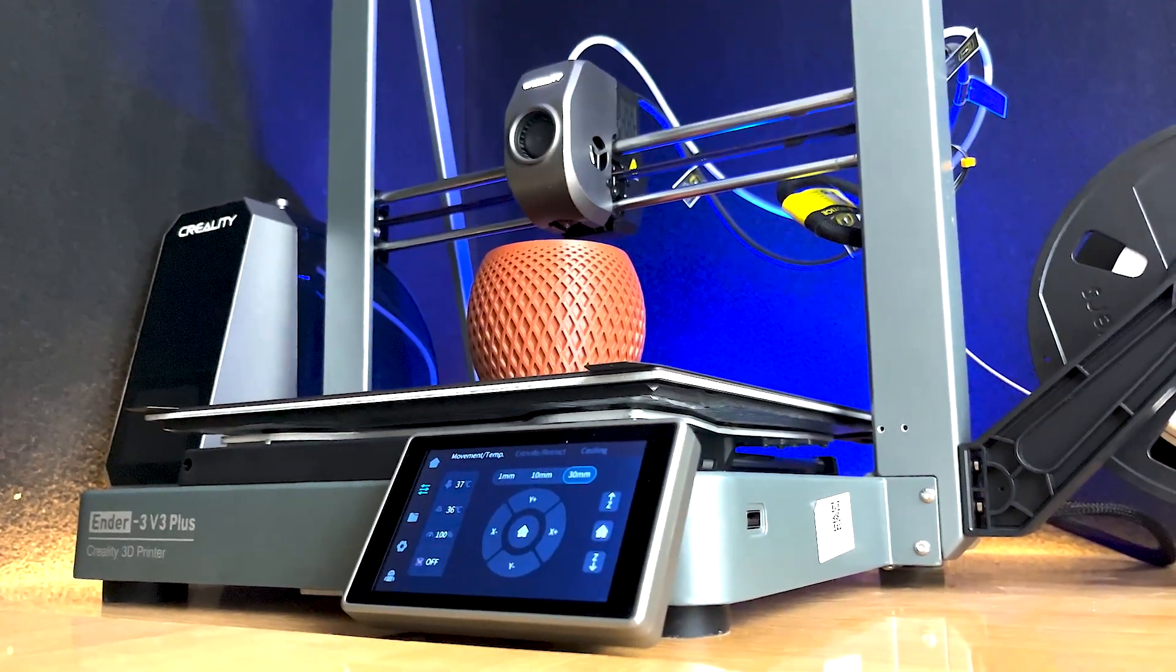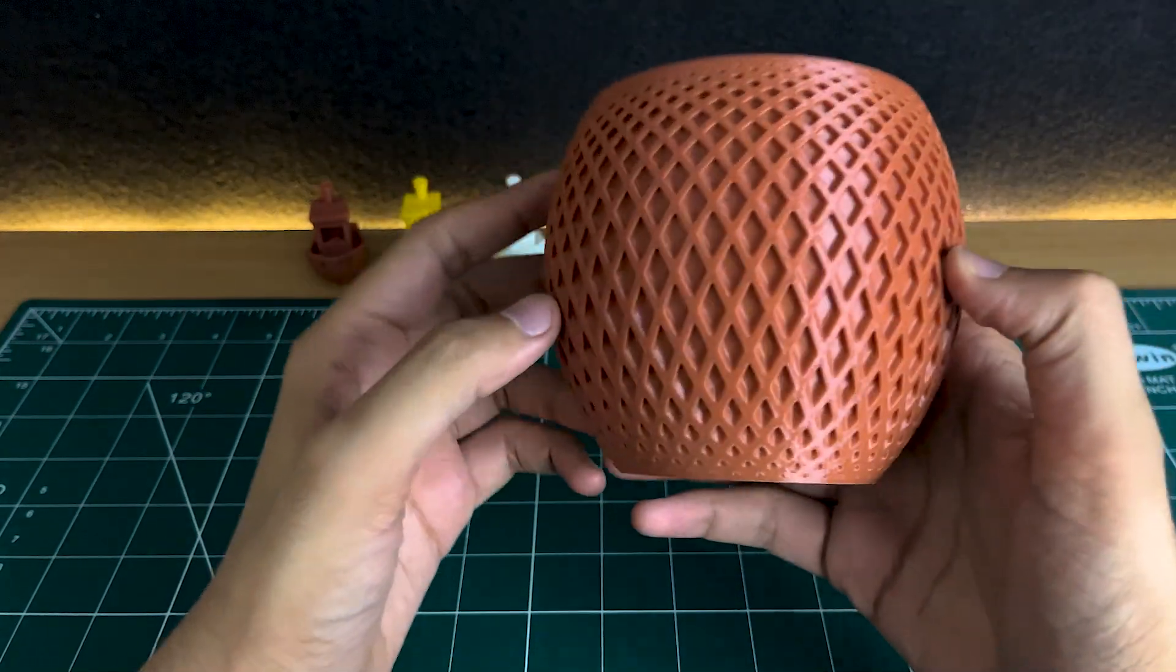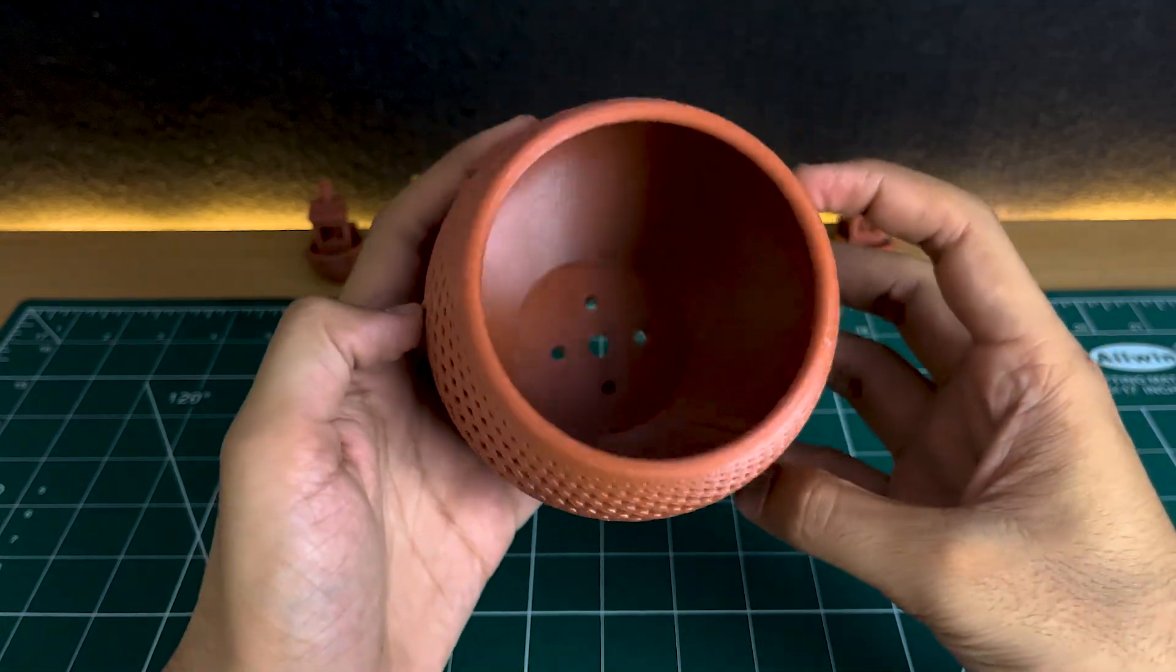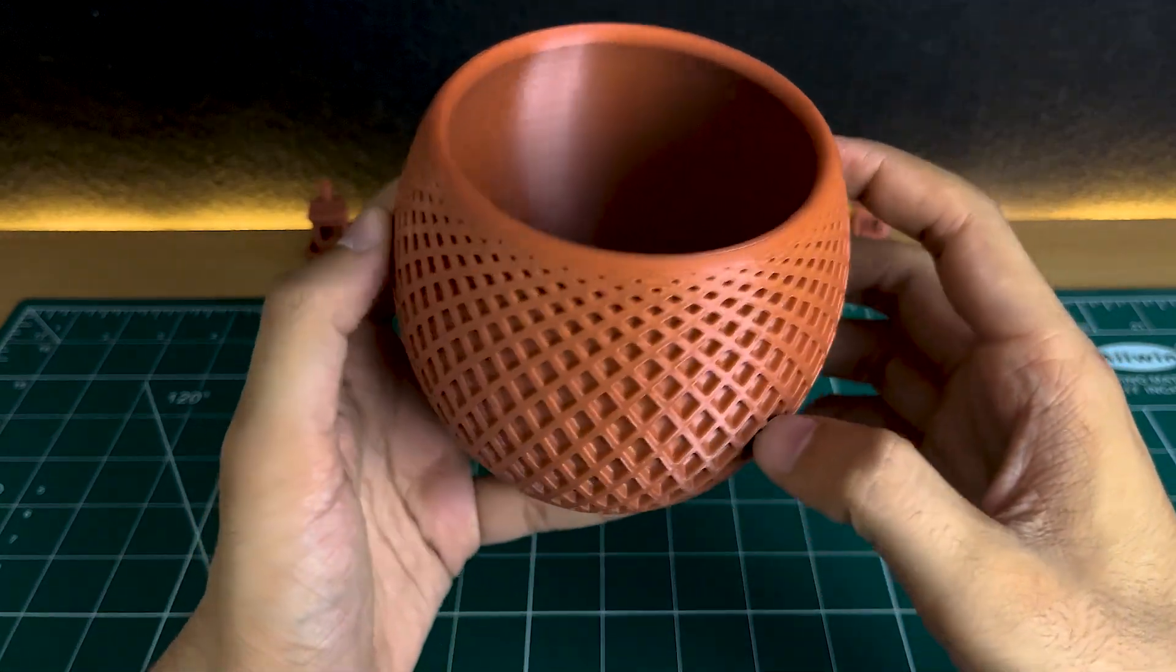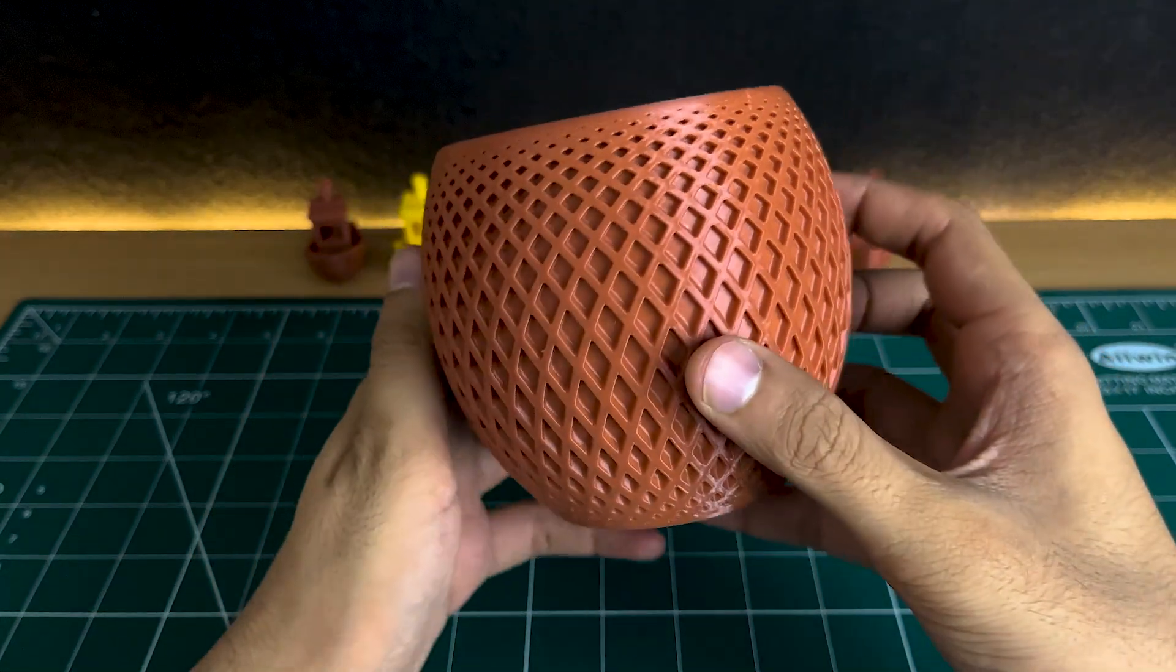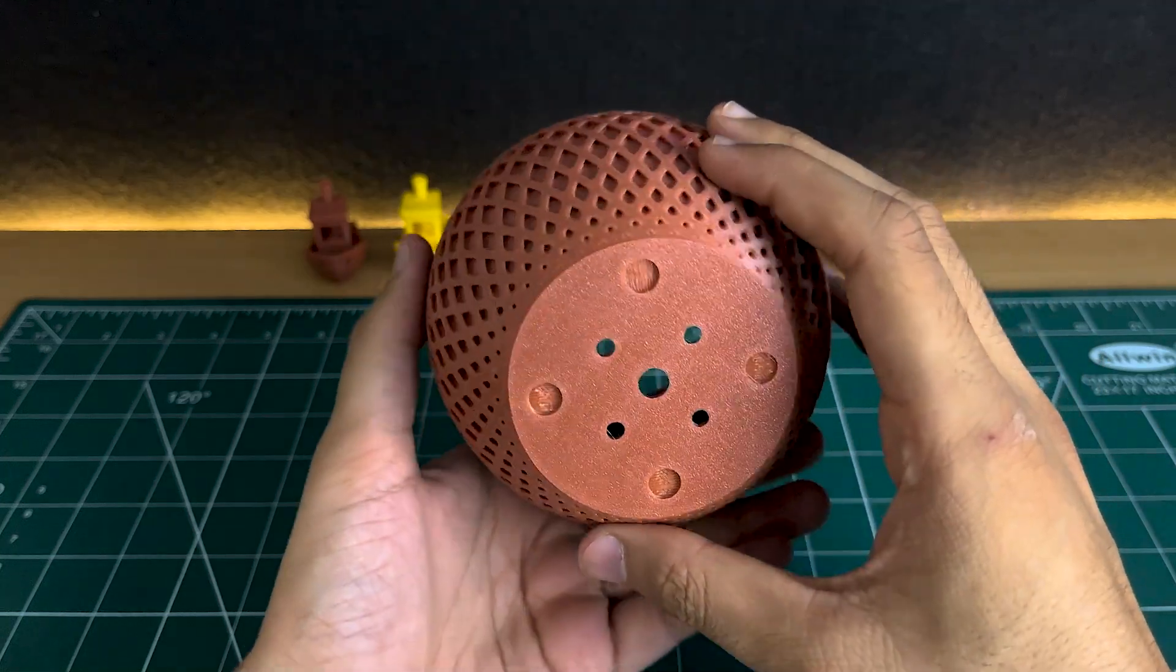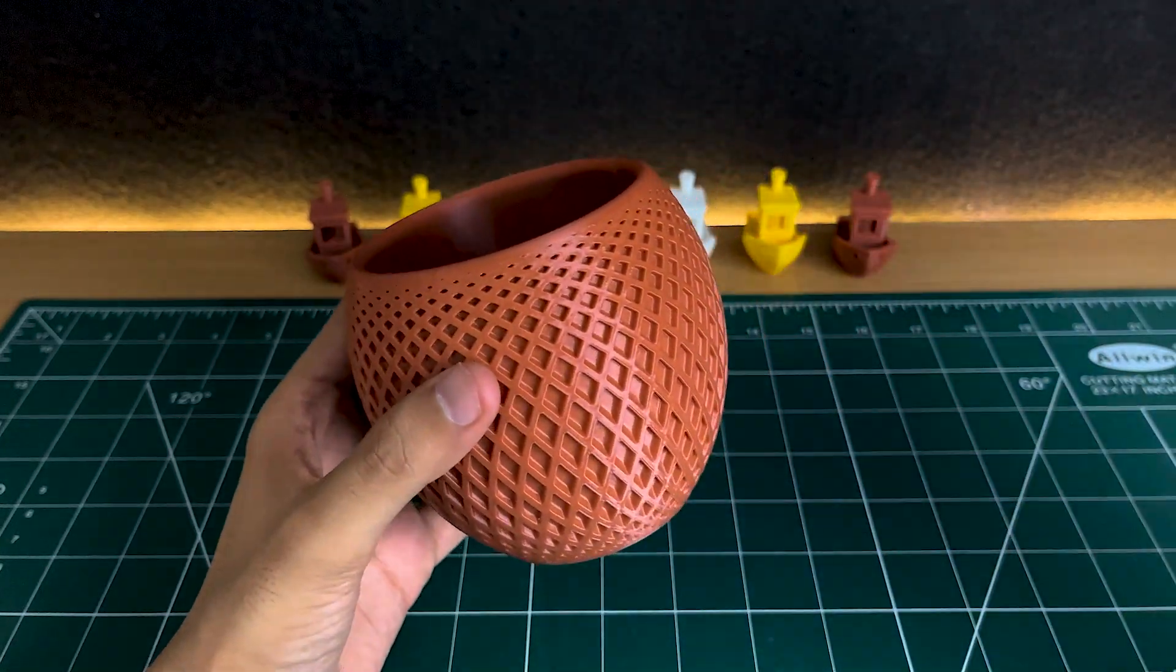To evaluate the printing quality, I started with a popular aesthetic planter design. The details on the print turned out exceptionally well, with smooth layers that are barely visible. This high level of precision meant that minimal post-processing was needed, making the whole process seamless and efficient.